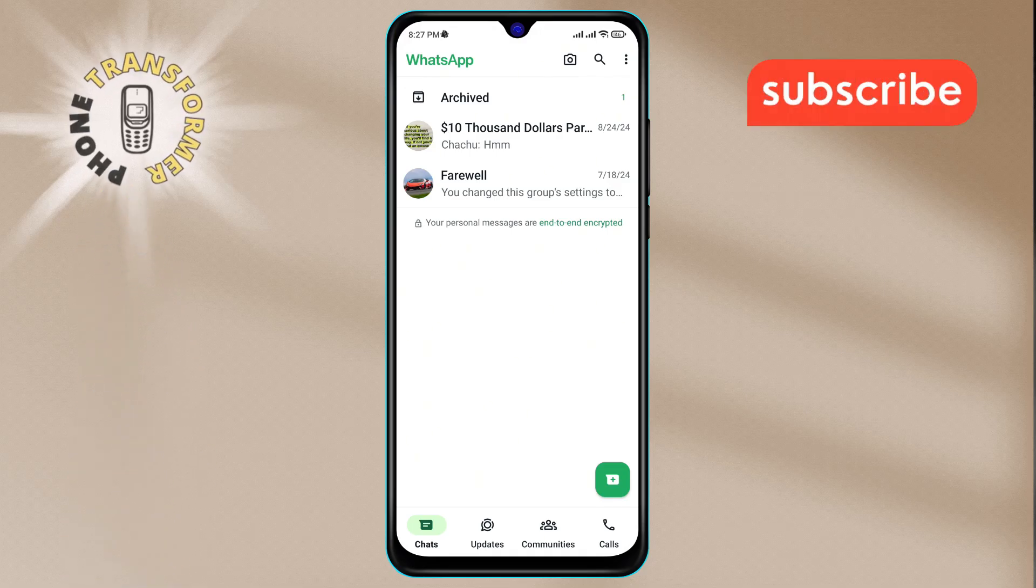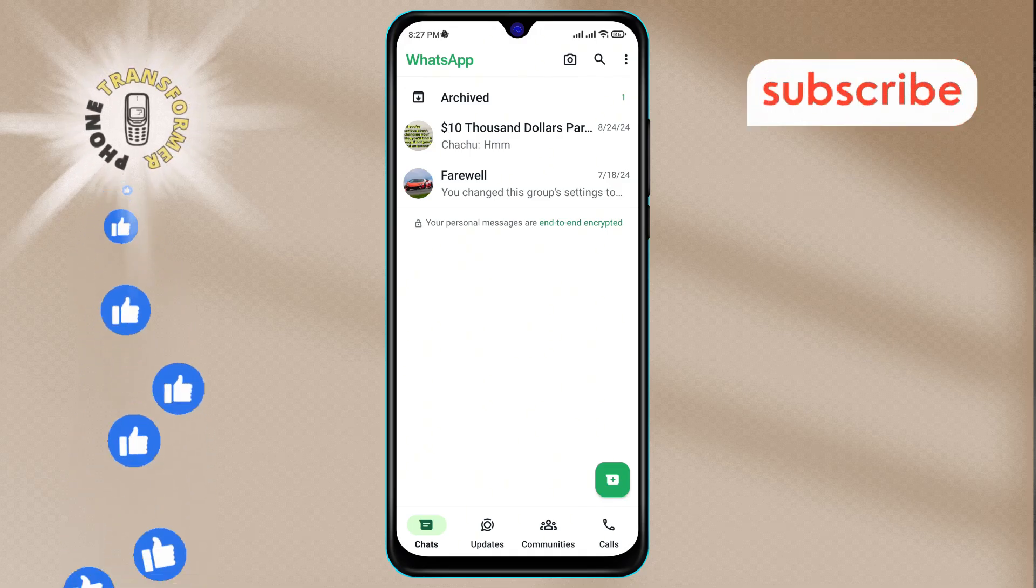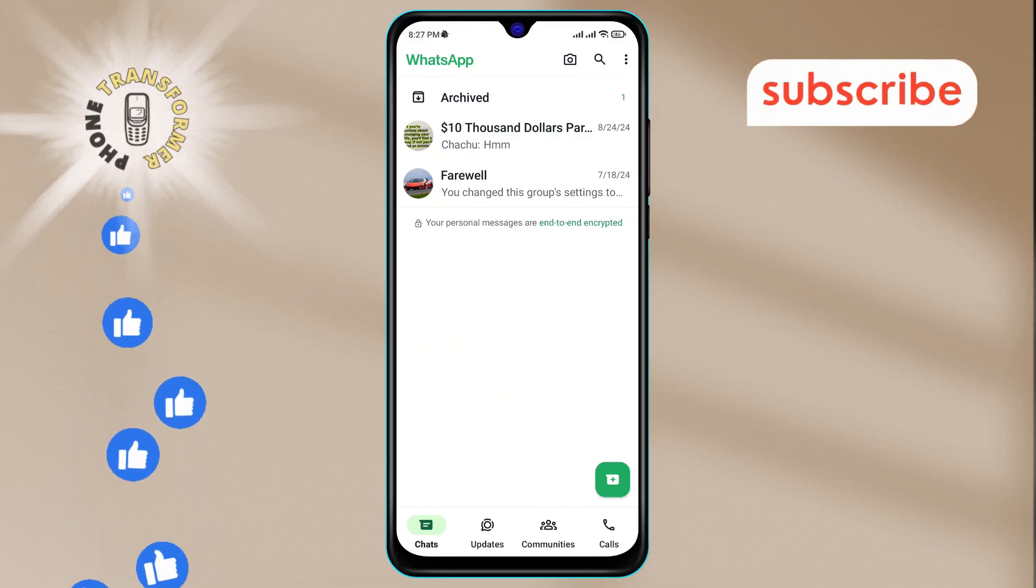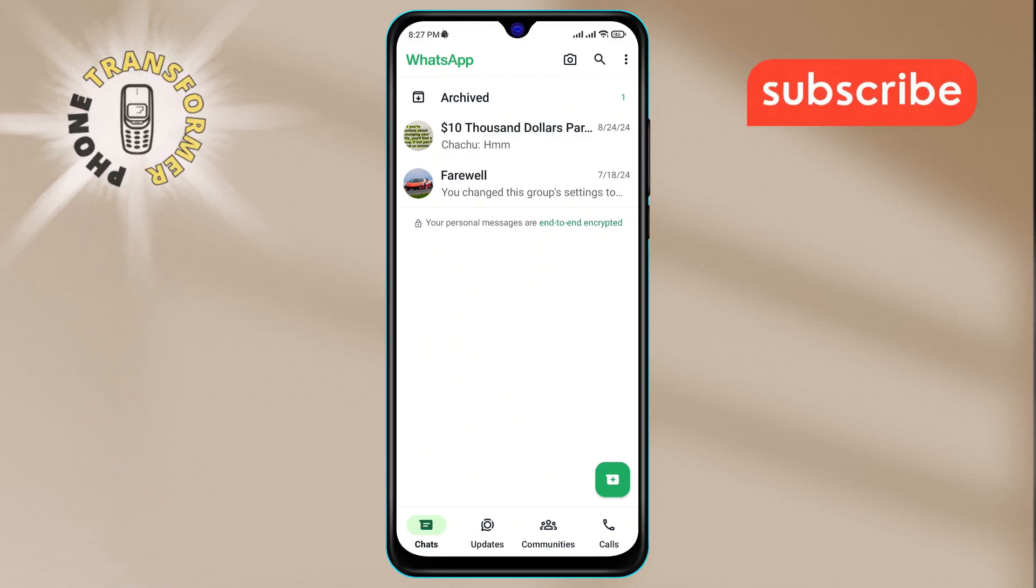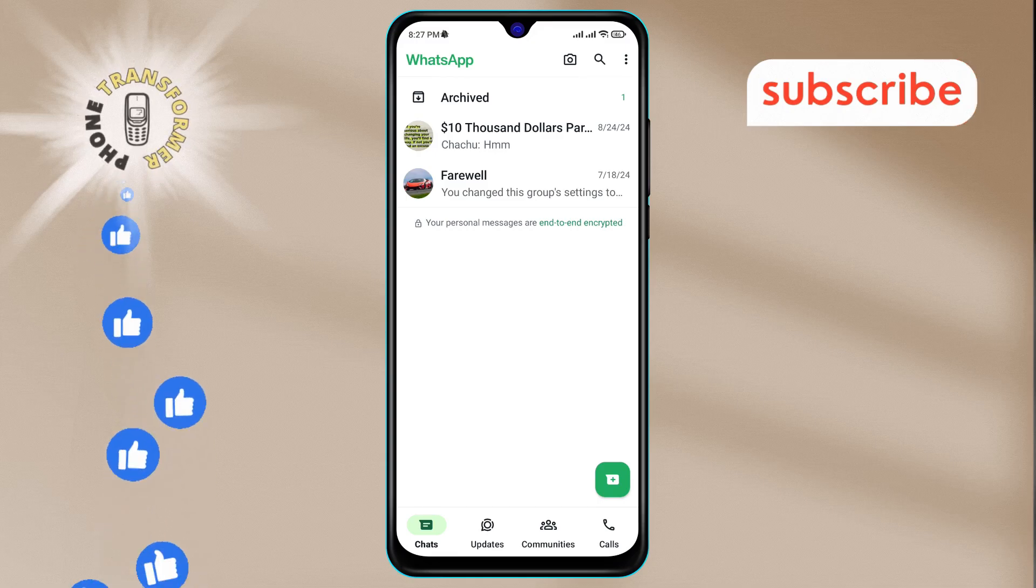Step 2. Next, look for the three dots icon in the top right corner of the screen. Once you see it, click on it to proceed.